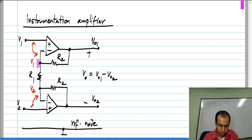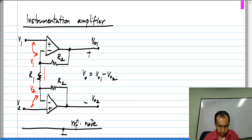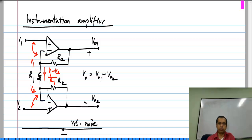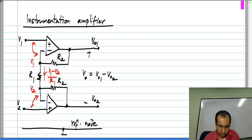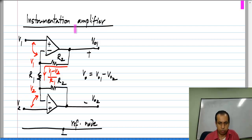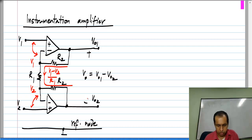So this resistance R1 has its upper terminal connected to V1 and lower terminal to V2, so the current flowing through it is V1 minus V2 divided by R1. That current goes into this resistor — nothing goes into the op-amp — and similarly goes into that resistor.